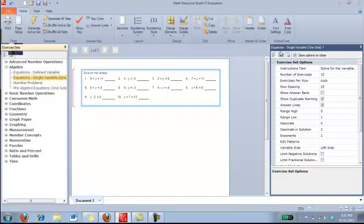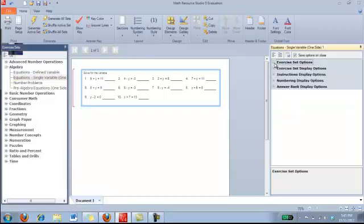Now, over on the right in this toolbar, it gives you many options in how you want to easily change the handout that you are creating. So to start, there's Exercise Set Options, there's Display Options, Instructions, Numbering Display, and also an Answer Bank.